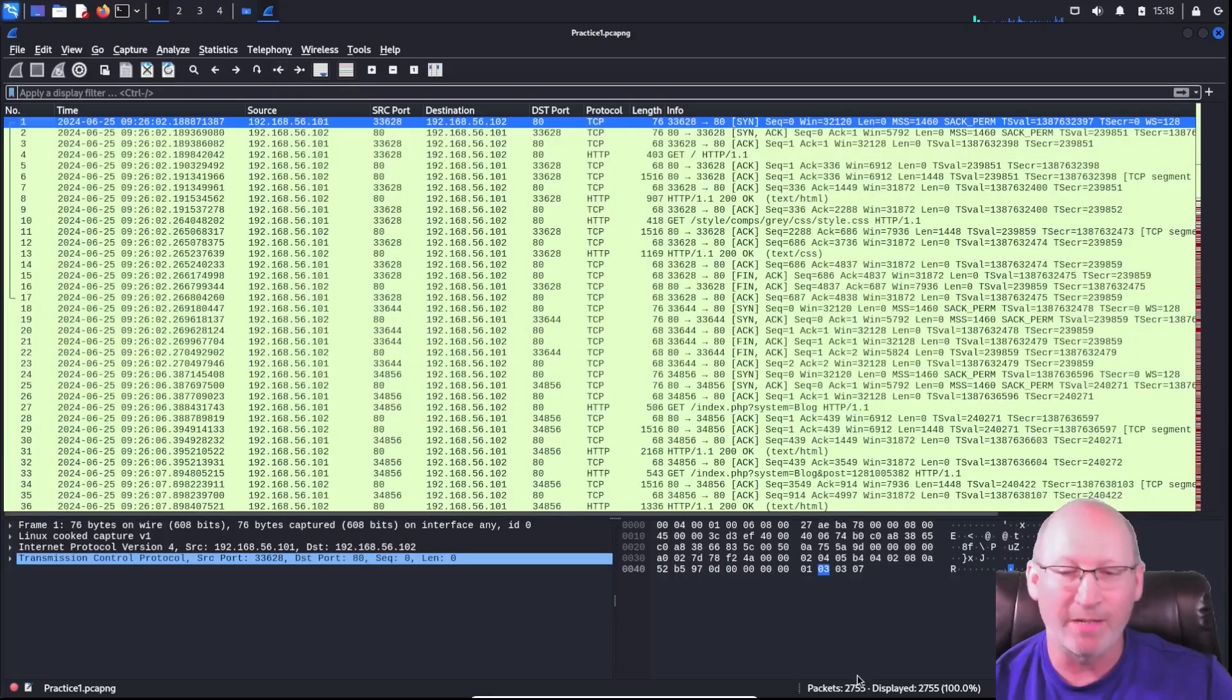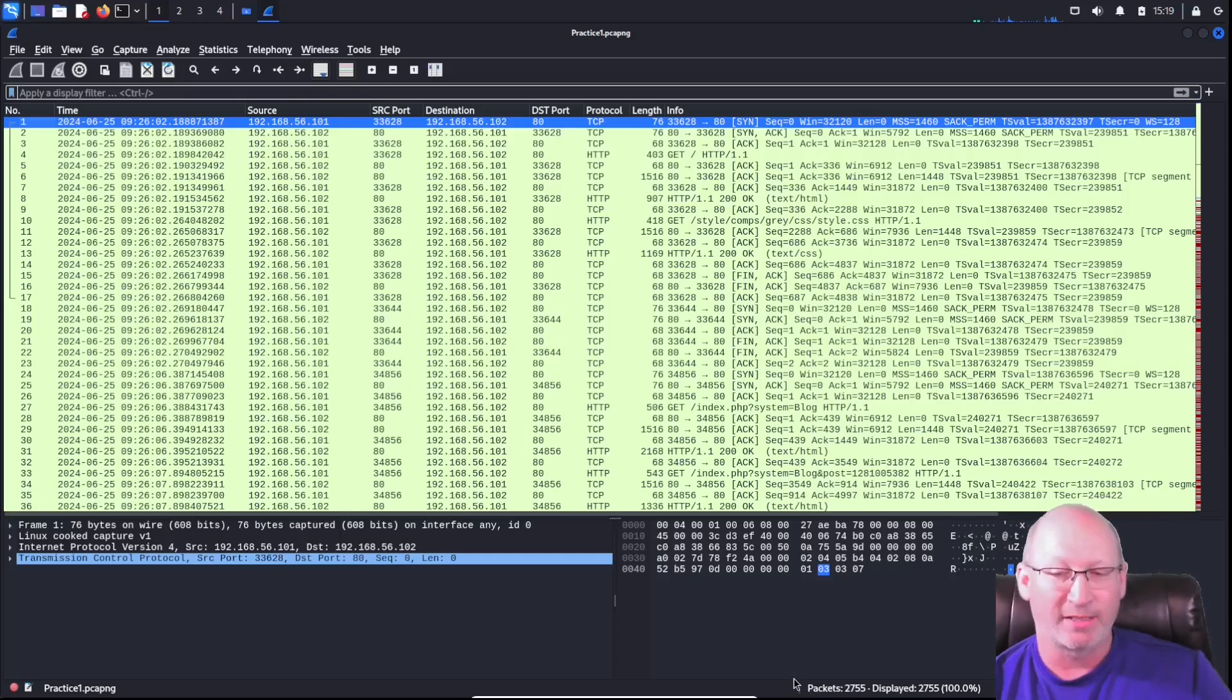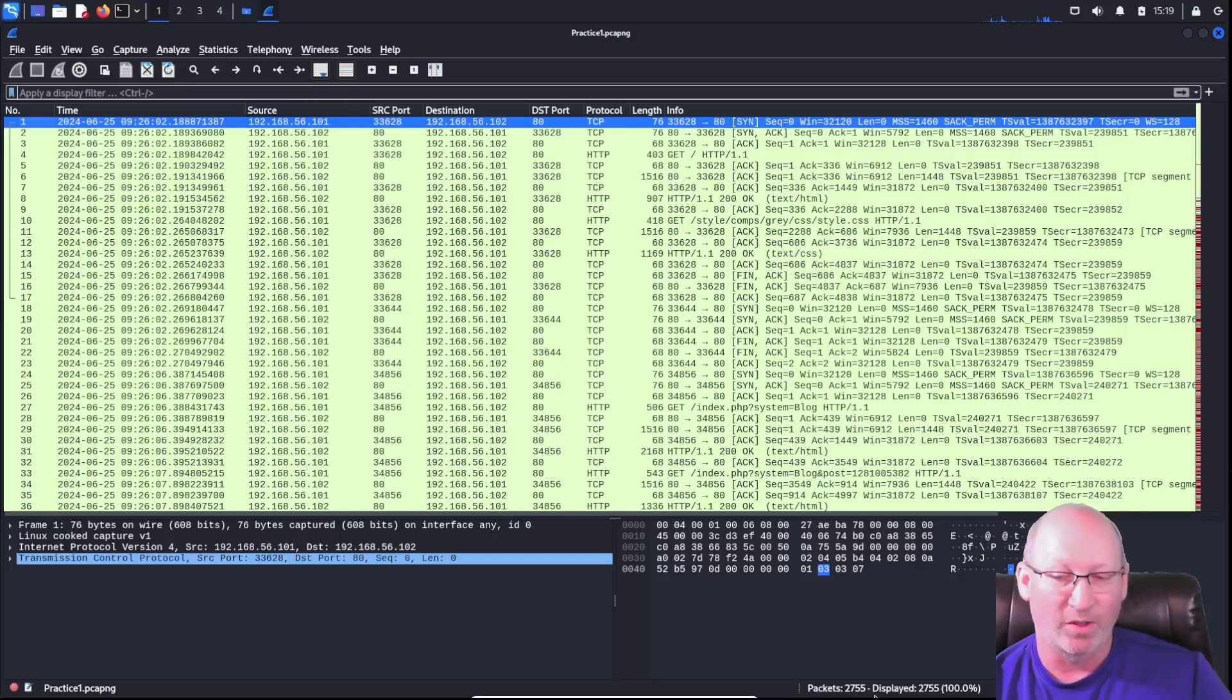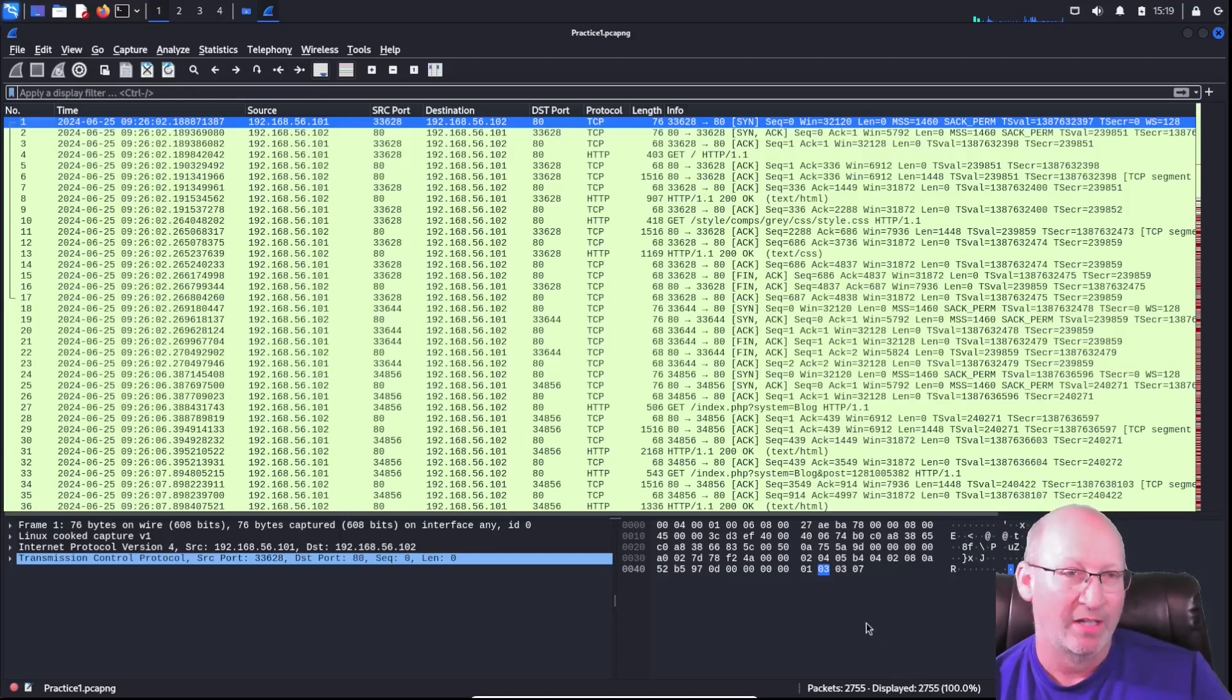On the very bottom right-hand side of your screen, you will see this little icon that says packets 2,755 and displayed 2,755.